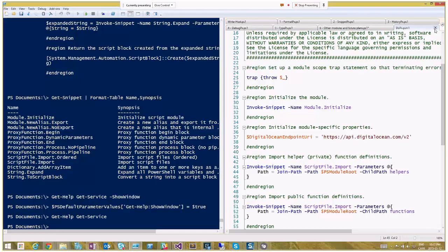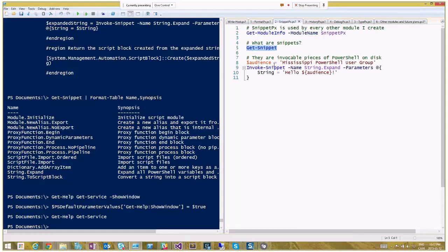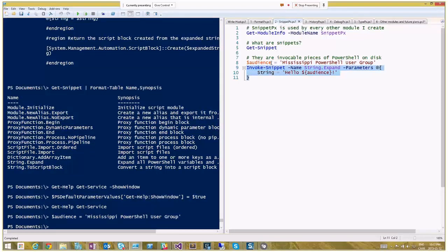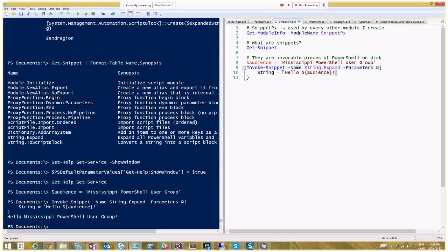Here's an example of a snippet in action. I assign a variable $audience to 'Mississippi PowerShell User Group' and then invoke the String.Expand snippet. Because I'm using a single-quoted string, PowerShell itself doesn't expand the variable, but the snippet does that expansion using its own logic. Parameters are passed as a hash table since snippets aren't functions. Running this, it replaces the variable reference with the value — that's a simple example of invoking a snippet with parameters.